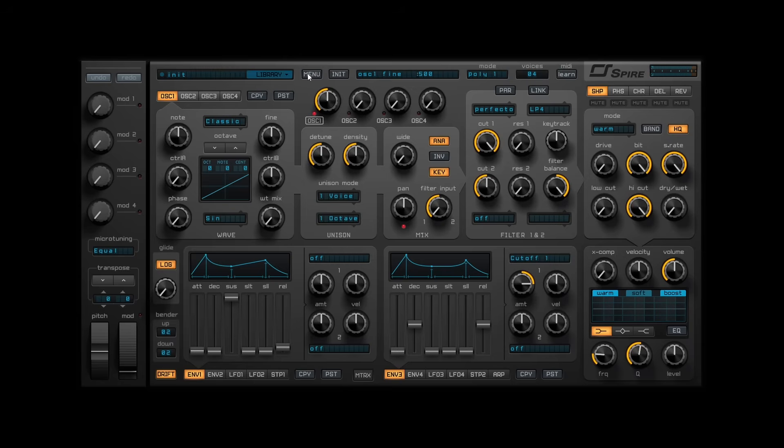Hello, Wandi here from RevealSound. Today I will show you how to use our brand new RSAI panel integrated inside Spire.